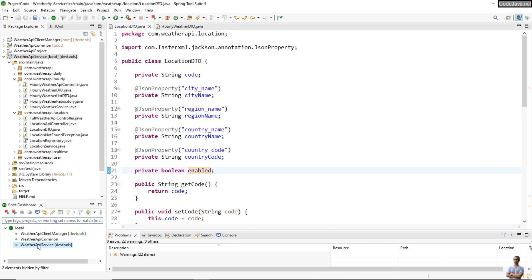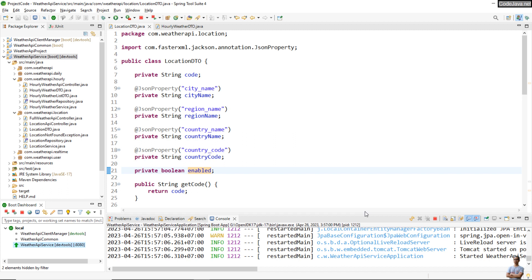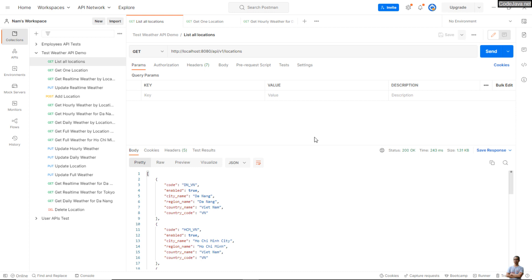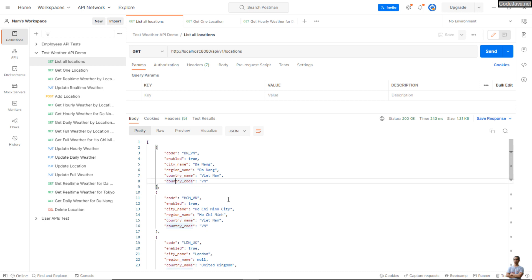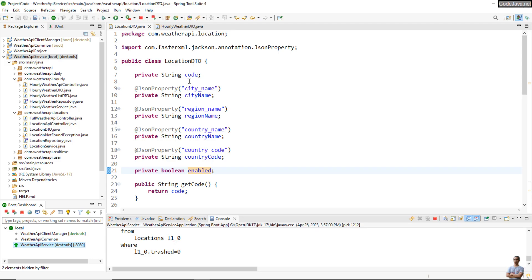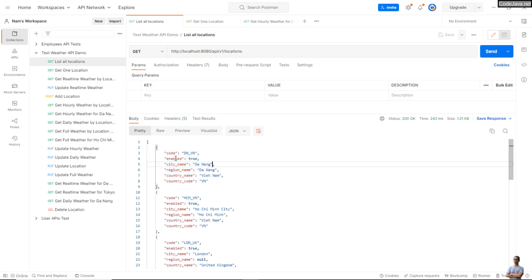Let me start this application to show you the API that lists locations and gets a specific location. I'm using Postman here. This is the list locations API, and you can see it returns a list of location objects. Each object has the fields code, enabled, city name, region name, country name, and country code. If you notice, the order of the fields here is not like the order of the fields declared in the DTO class — for example, code then enabled, rather than code then city name.